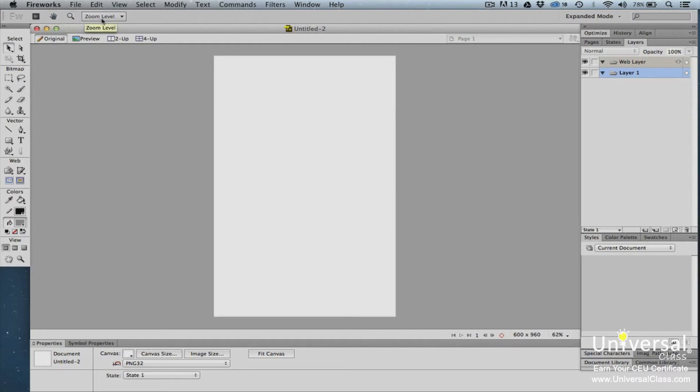Just below the menu bar, you'll see the zoom and pan tools, the workplace switcher, and the help search field. To use the help search field, type in what you need help with and press enter.